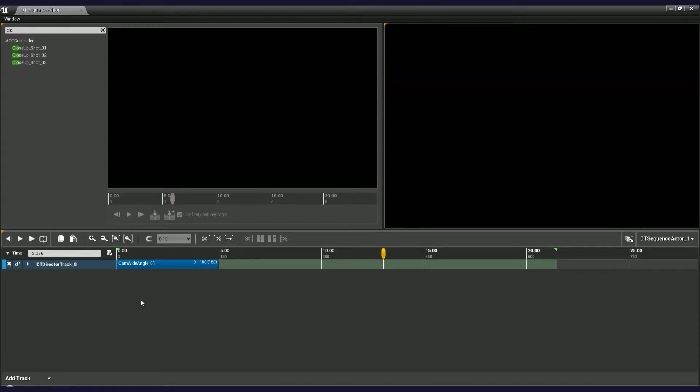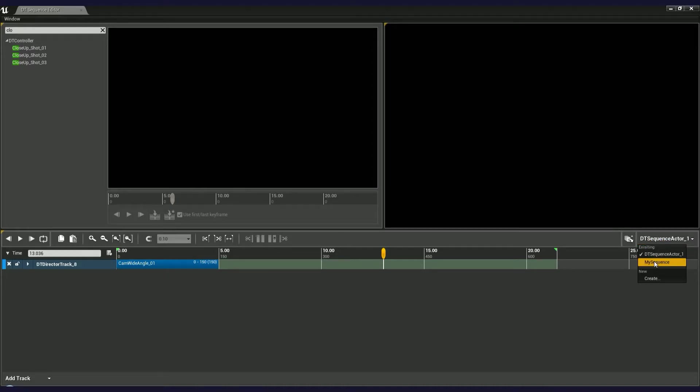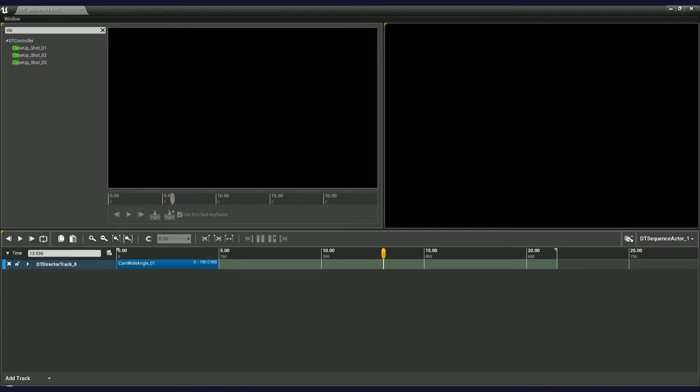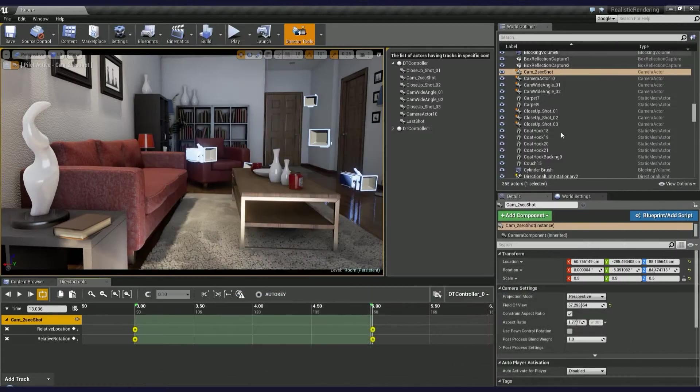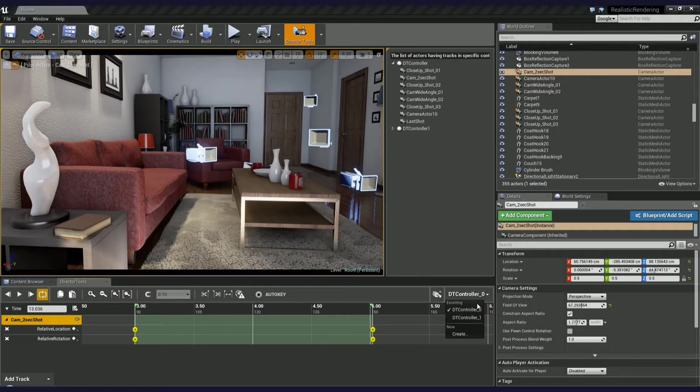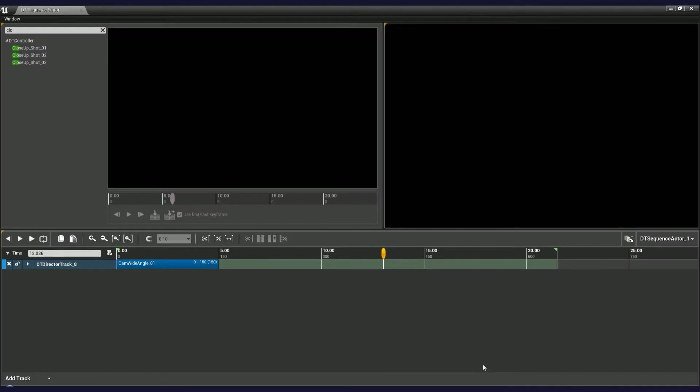On the right side of the Sequence Editor timeline, you can find your active sequence. Just like the master timeline has controllers, the Sequence Editor supports multiple sequences within one level.